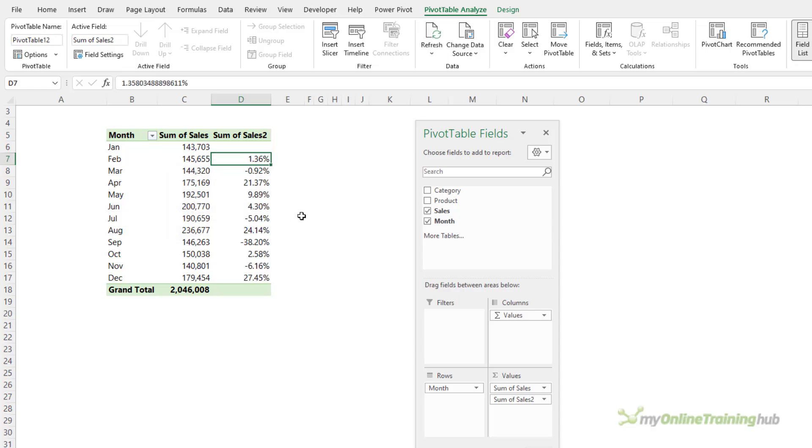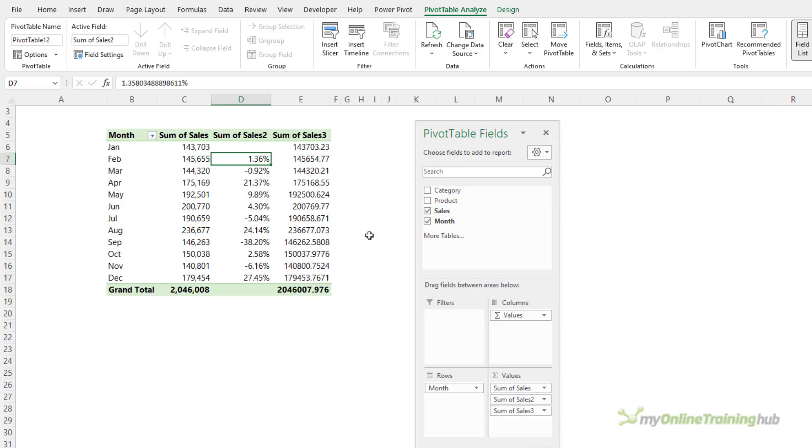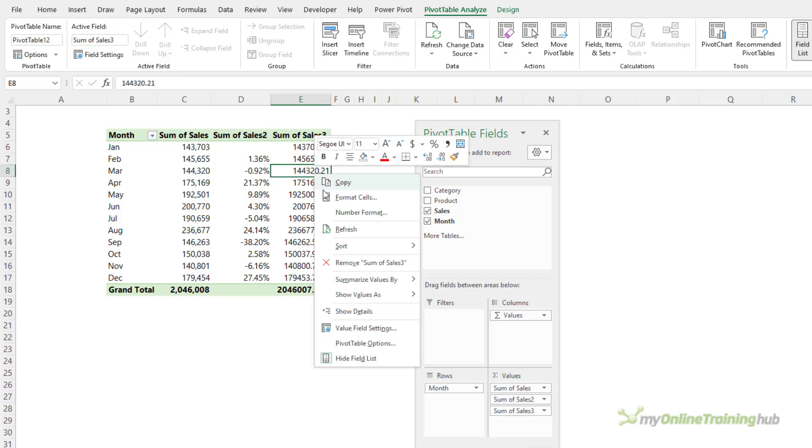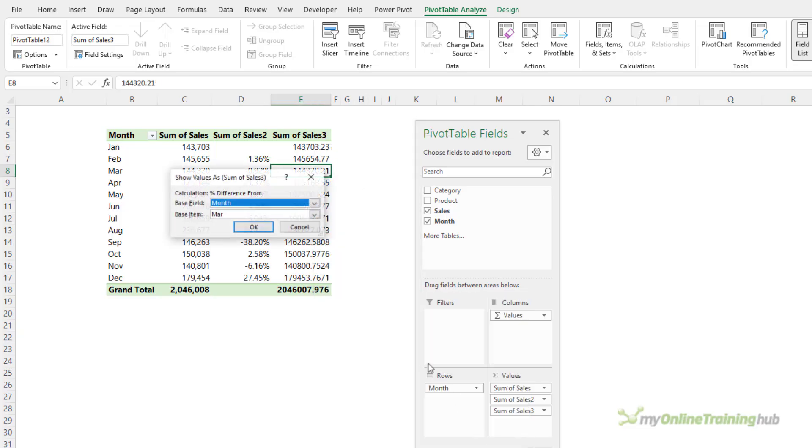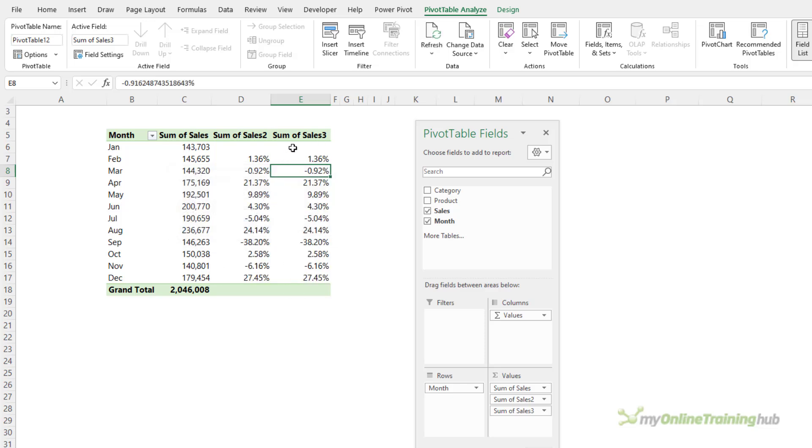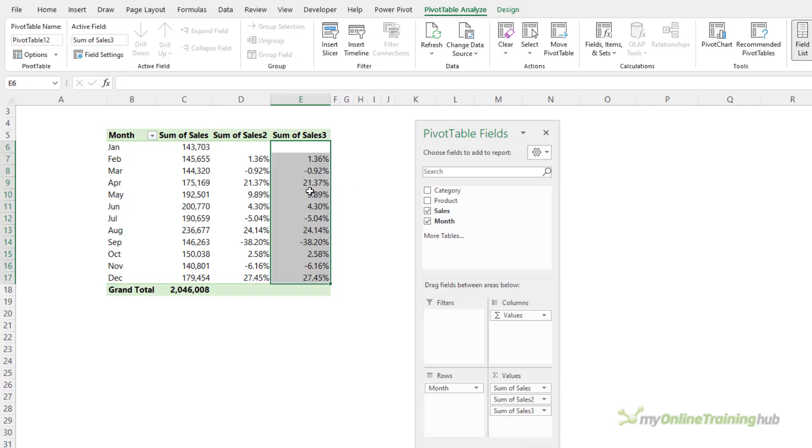Now, let's add some conditional formatting to make it easier to read, and for that I need some values to base it on. So, I'll add the sales again, and we'll also set this one up to show values as percentage difference from, and it's going to be exactly the same, but this time I'm going to add conditional formatting here.